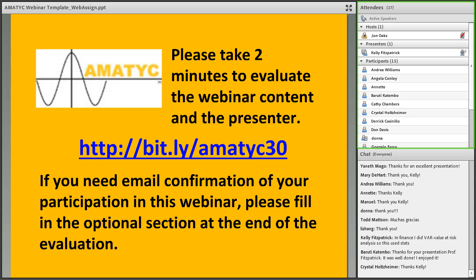Margin requirements can be computed and calculated using quick statistics to figure out how those requirements are determined. Thanks again, Kelly. It looks like the questions are winding down, so I'm going to stop the recording — but if anyone wants to stick around, I'm sure Kelly wouldn't mind an extra question or two. Thank you.